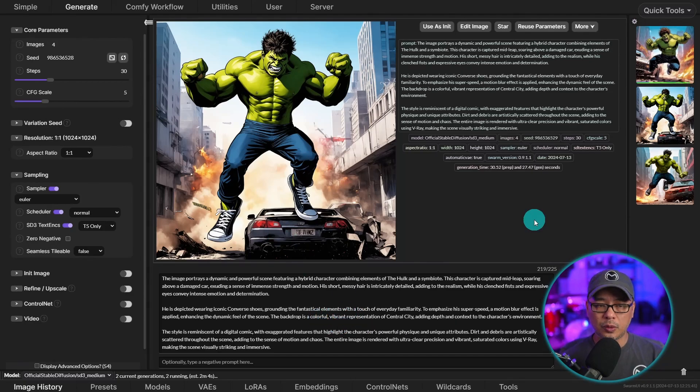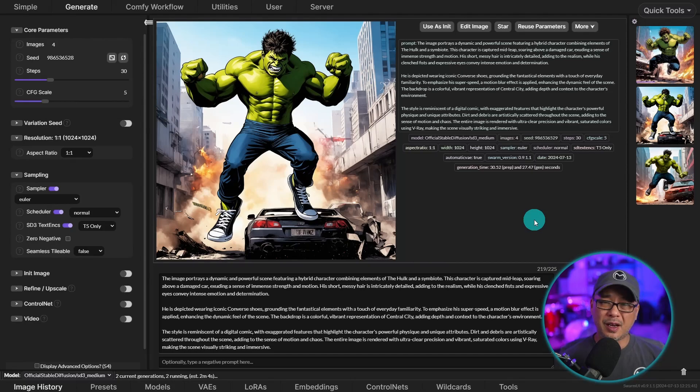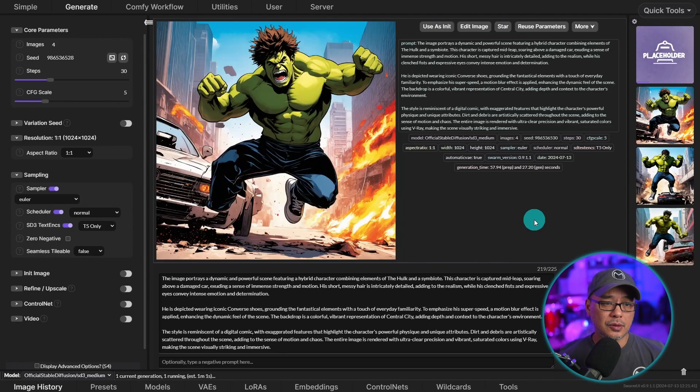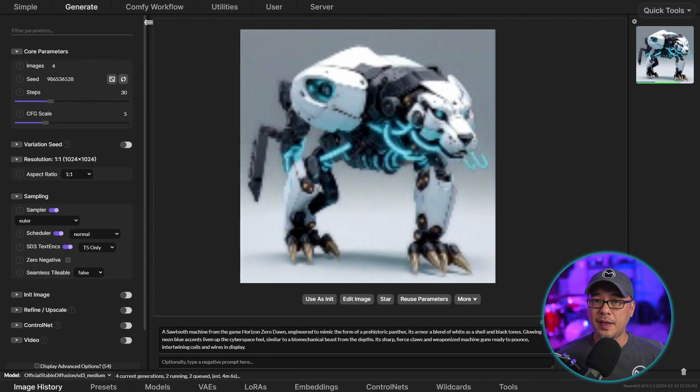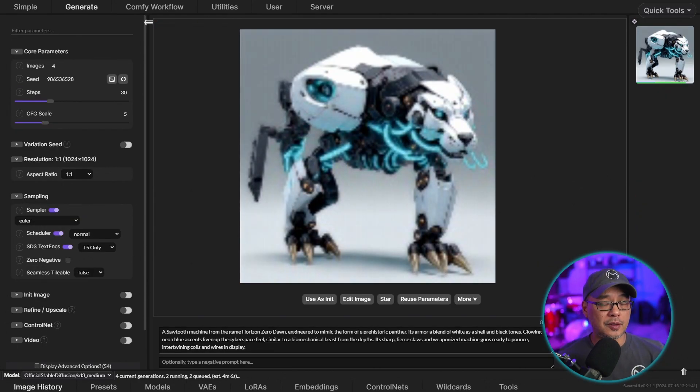So that's how you can use SD3 within Swarm.